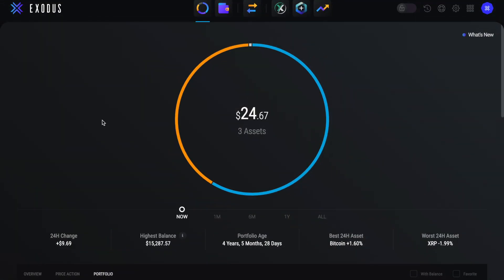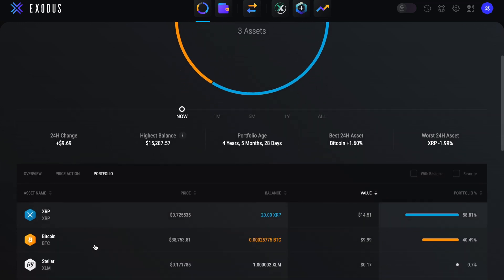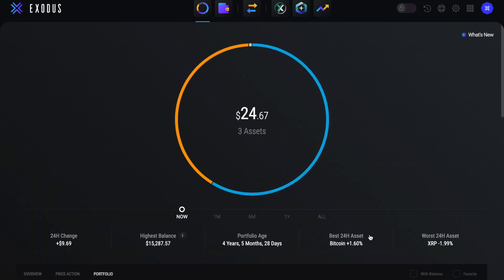Once it's been received, you'll then see the new asset appearing in your portfolio at the top of the screen and also underneath showing the value and percentage of your portfolio. So that was your portfolio and your wallet.